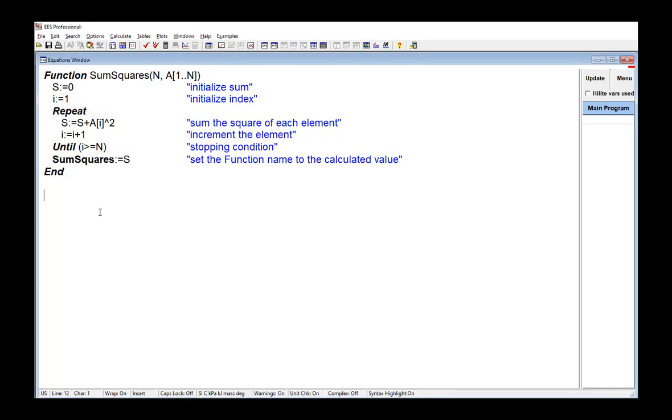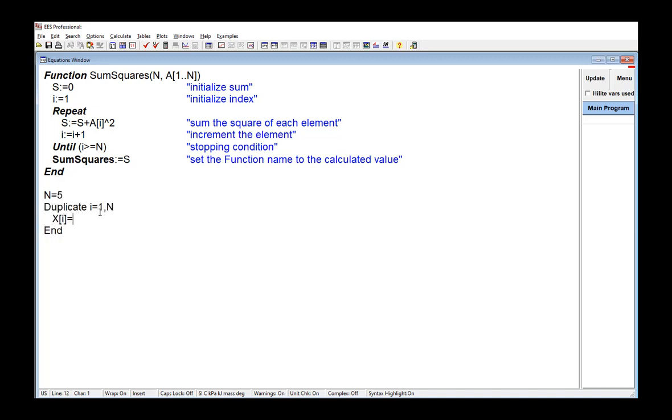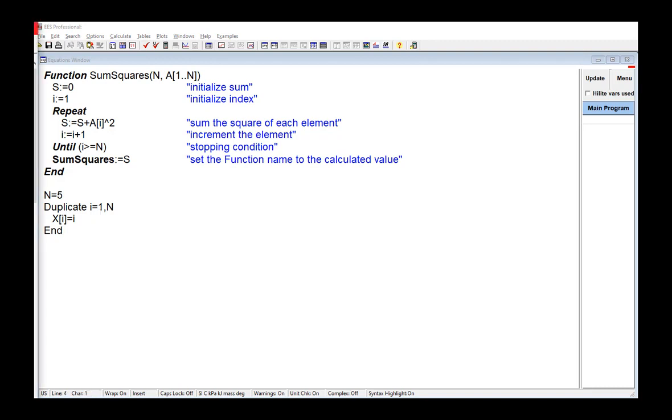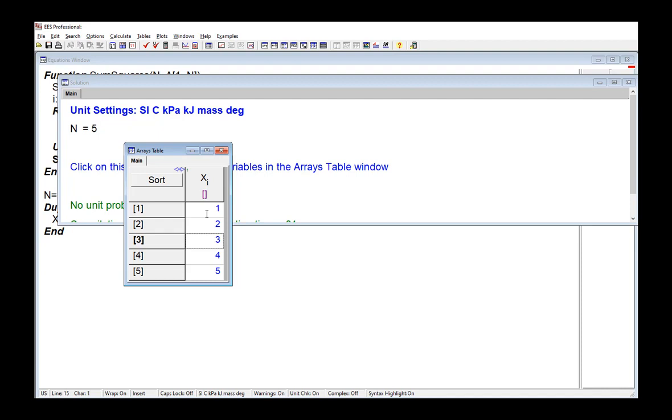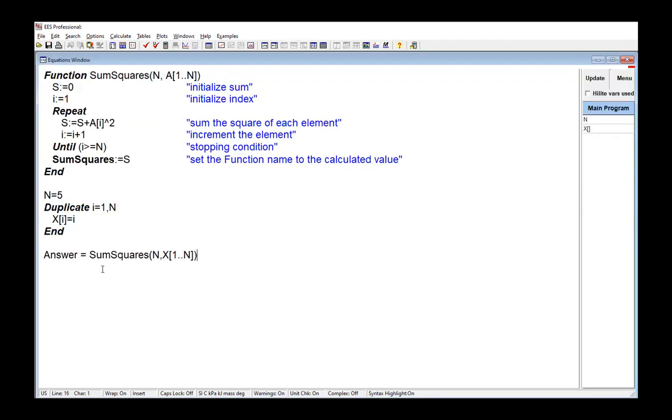So we can test this function. So first, let's build a five-element array that just contains the numbers one through five, which I've done here. And then we will use the function that we wrote to get the sum of the squares for all these entries. And this works fine, as long as I have a relatively small number of entries in the array.